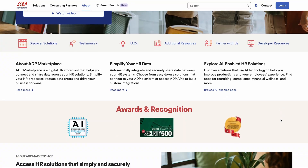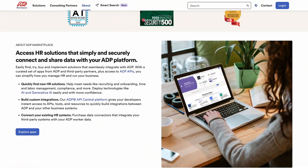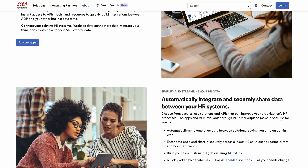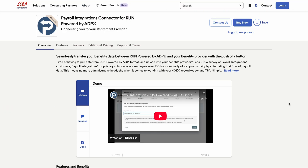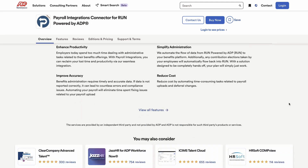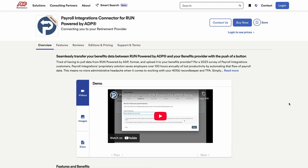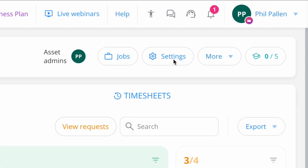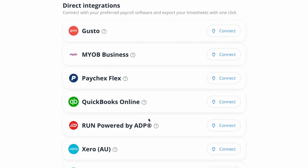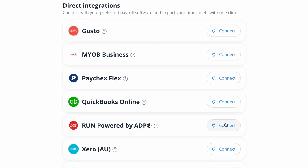Setting up the Connect Team and ADP integration takes just a few minutes. If you're already a Connect Team user, you'll just need to purchase the ADP payroll connector from the ADP marketplace. It's a $5 monthly add-on billed through ADP. Once it's active, you can log into Connect Team, go to Settings, then Integrations, and authorize the connection.